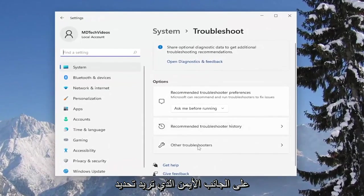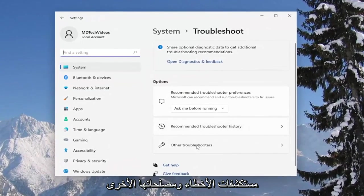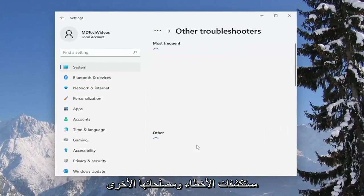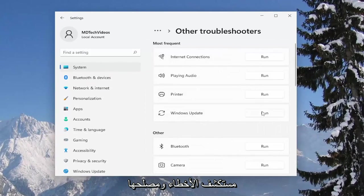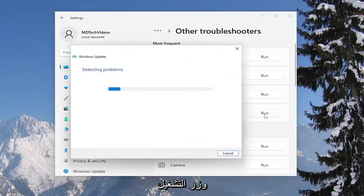On the right side, you want to select other troubleshooters. And then underneath most frequent, select the Windows update troubleshooter and the run button.